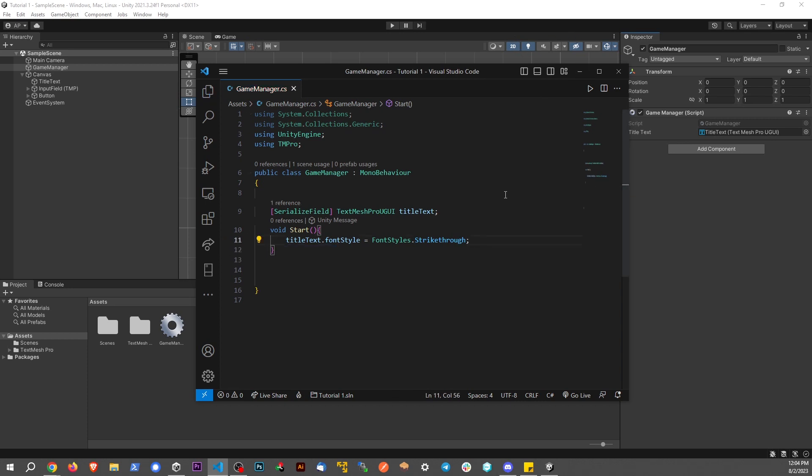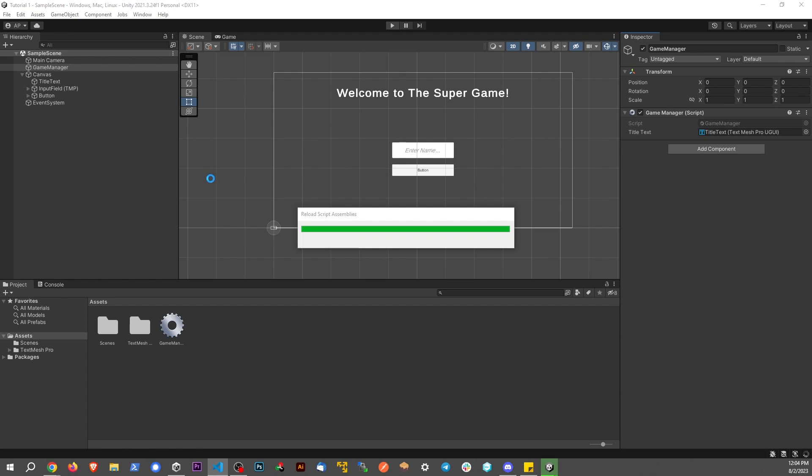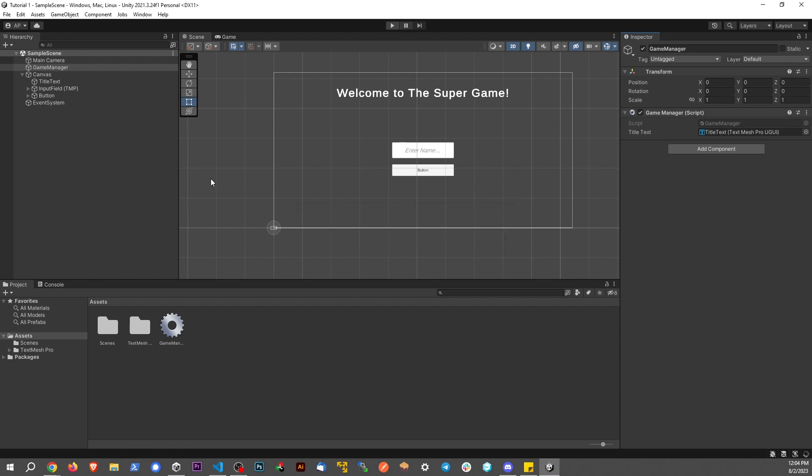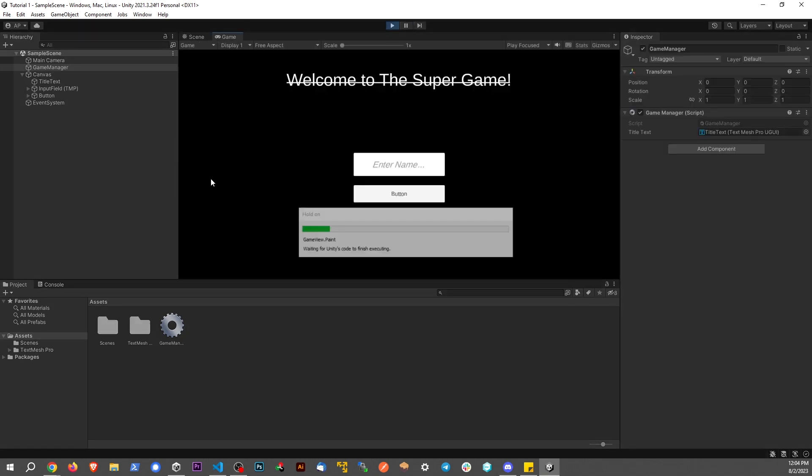Save the script and go back to our scene. Since it's on the Start method, as soon as I run the scene, we're going to see that effect take place. Boom! There you have it. Now we have that strikethrough happening on the font.